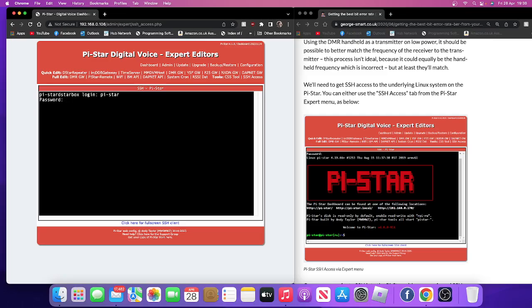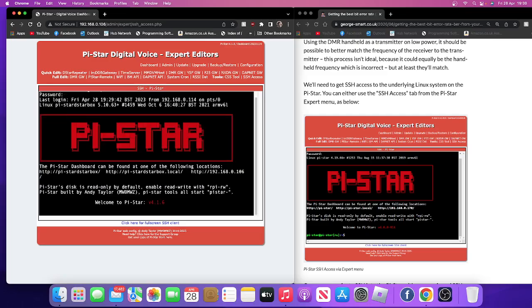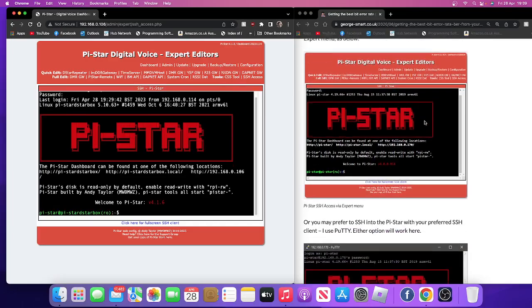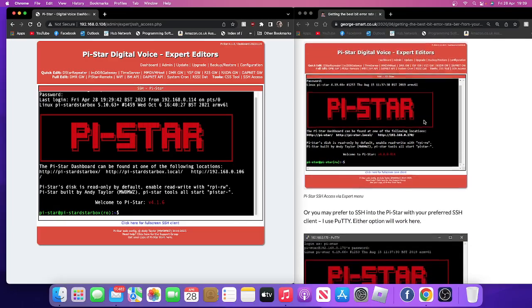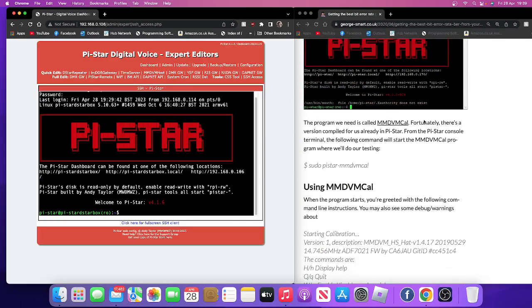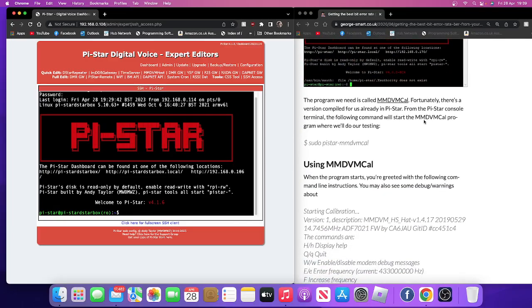Raspberry, enter. You're in SSH now. If you look here to the right, we're going to type, let's get the right, this here: sudo, s-u-d-o space, pi star space, or not space.